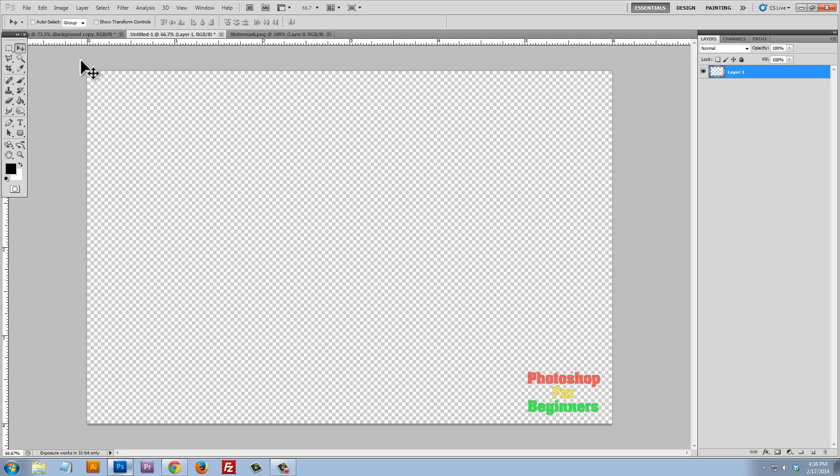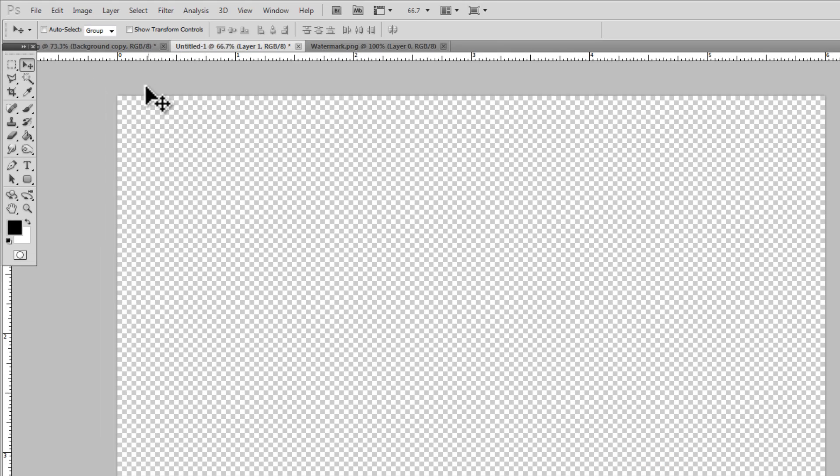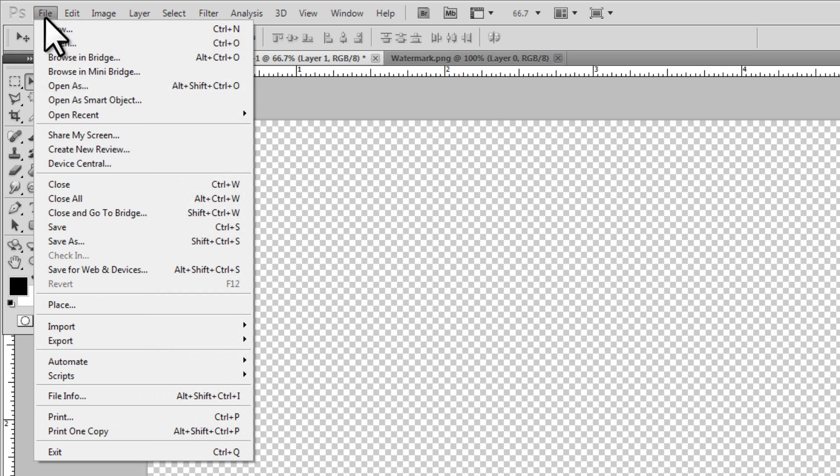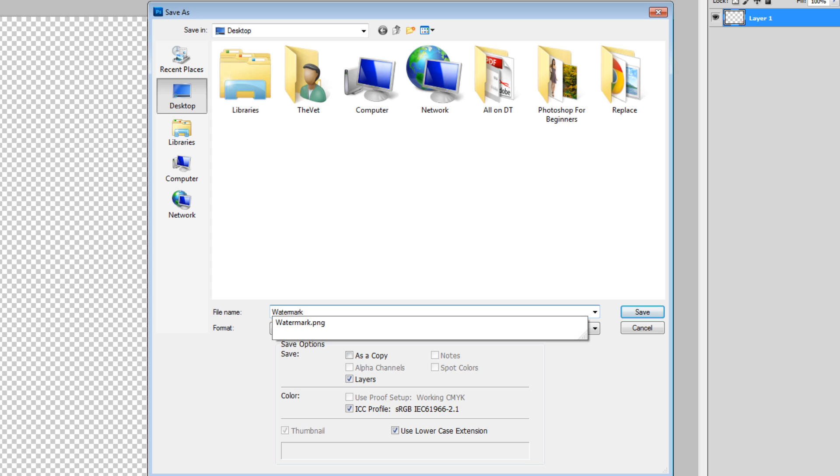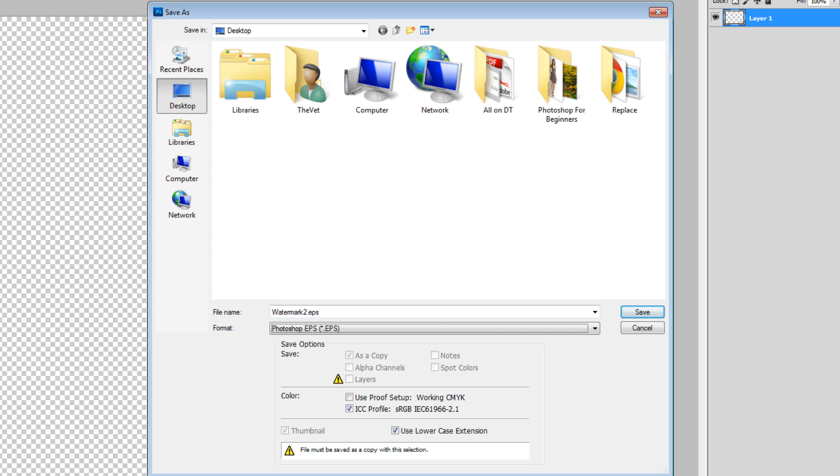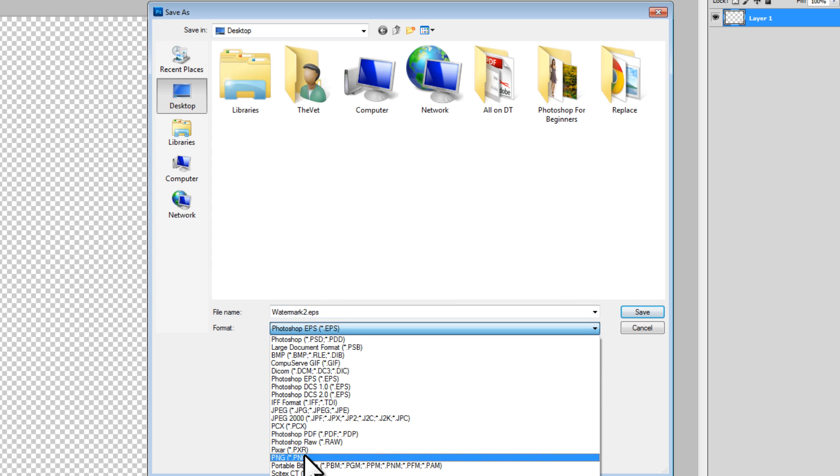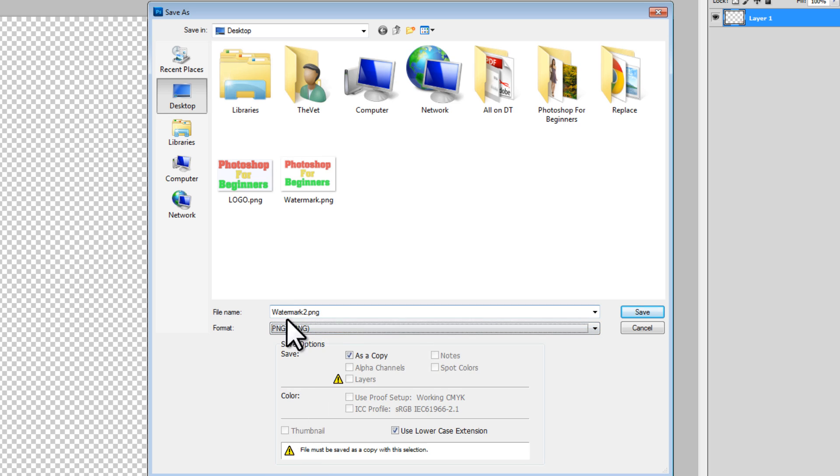Here is an overlay file or a graphic watermark. That's the size of a standard photo, six by four. And we'll just save this once again, save as, as a watermark. And we'll save it as a PNG. And that's really all we need to do.